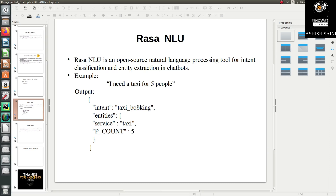Whenever we have a conversation — like booking a cab or a hotel — we need to provide details such as phone number, address, or mobile number. These are the details that the chatbot should know while booking a service. Entity extraction is the most important part by which your chatbot will be able to extract that information and store it at some particular location.